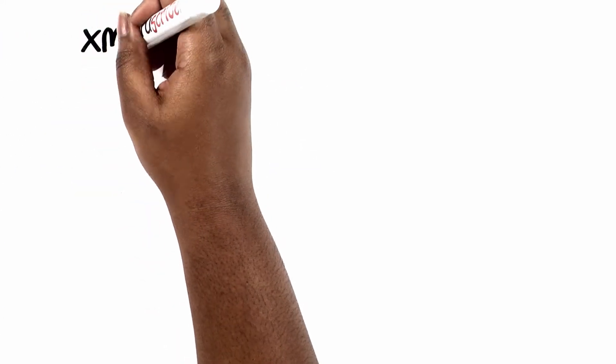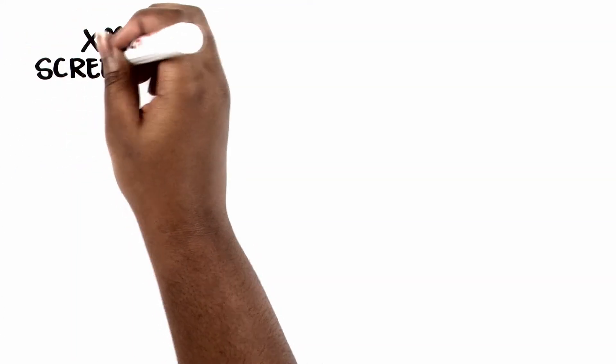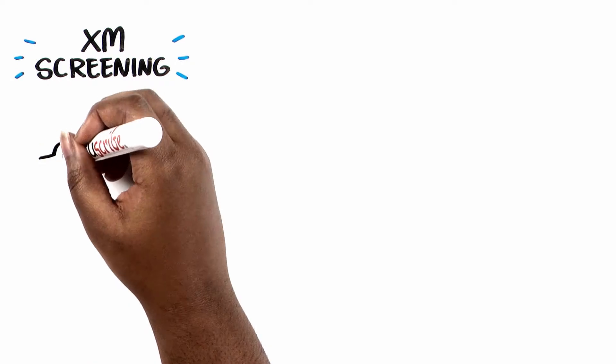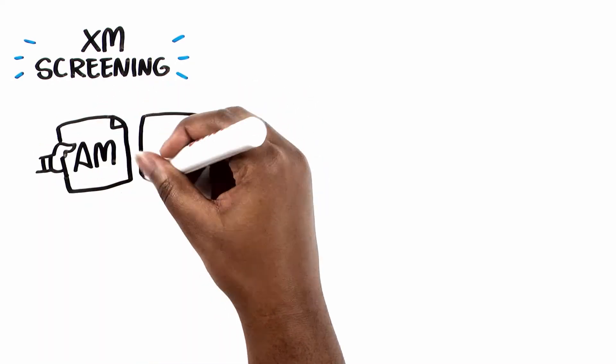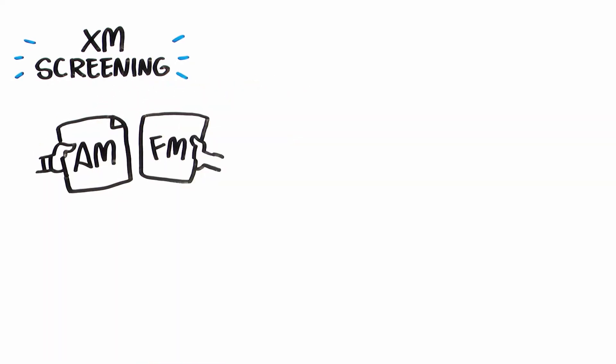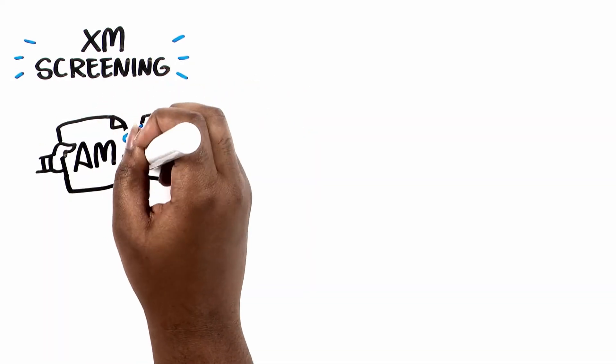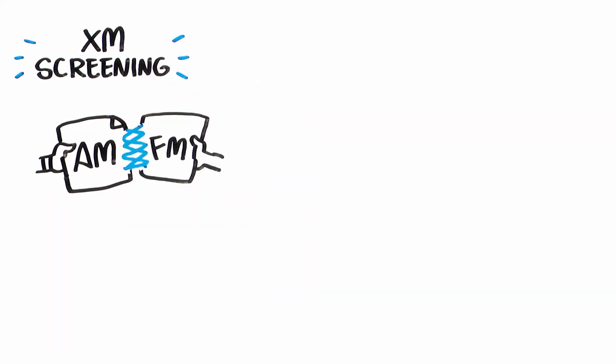Then the aha solution, XM screening. Why not combine the two screens, AM and FM? Best of both worlds, right?